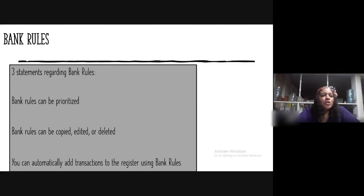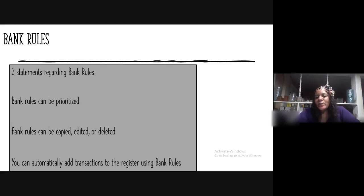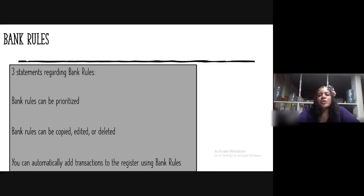Banking Rules — three statements regarding banking rules: banking rules can be prioritized; banking rules can be copied, edited, or deleted; and you can automatically add transactions to the register using banking rules.